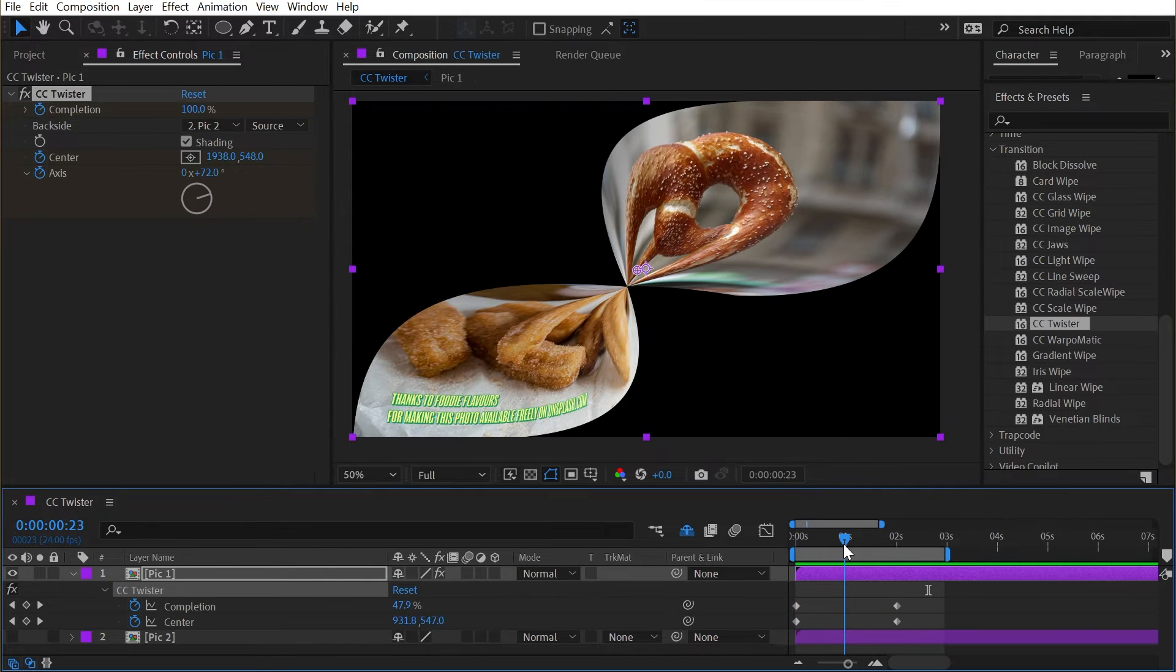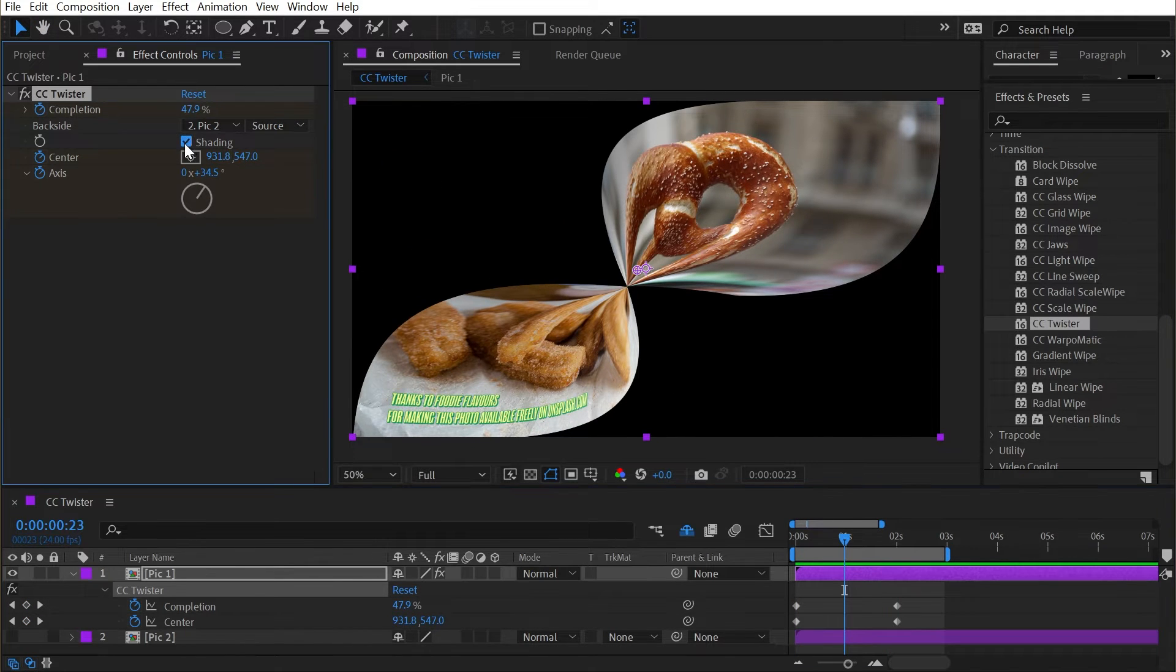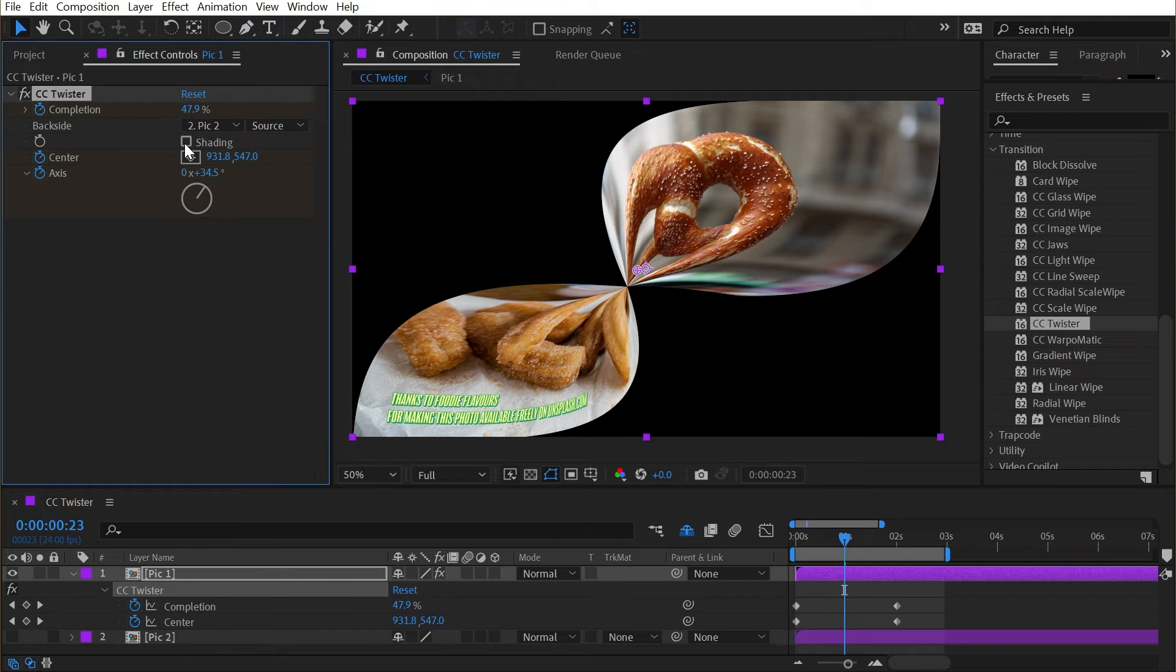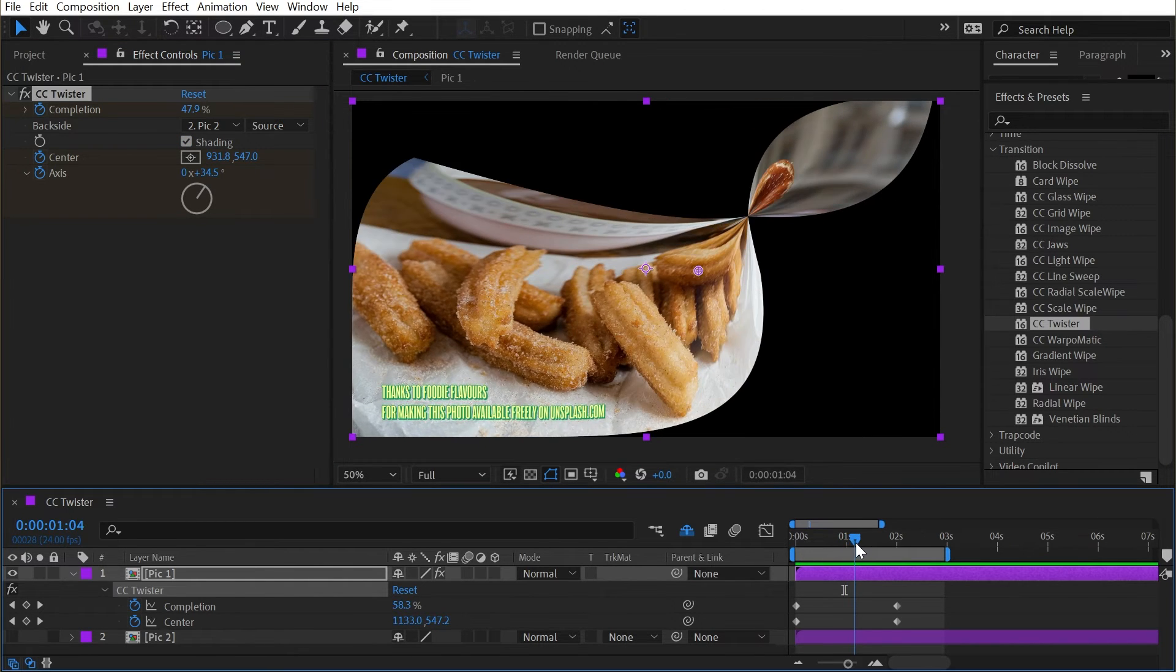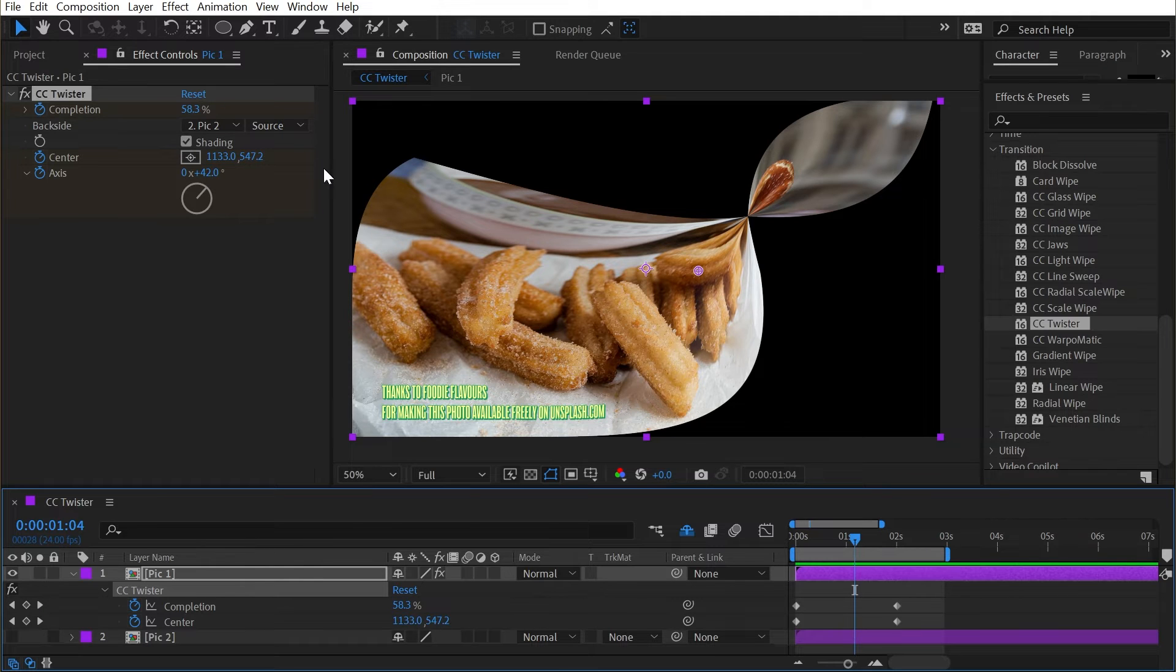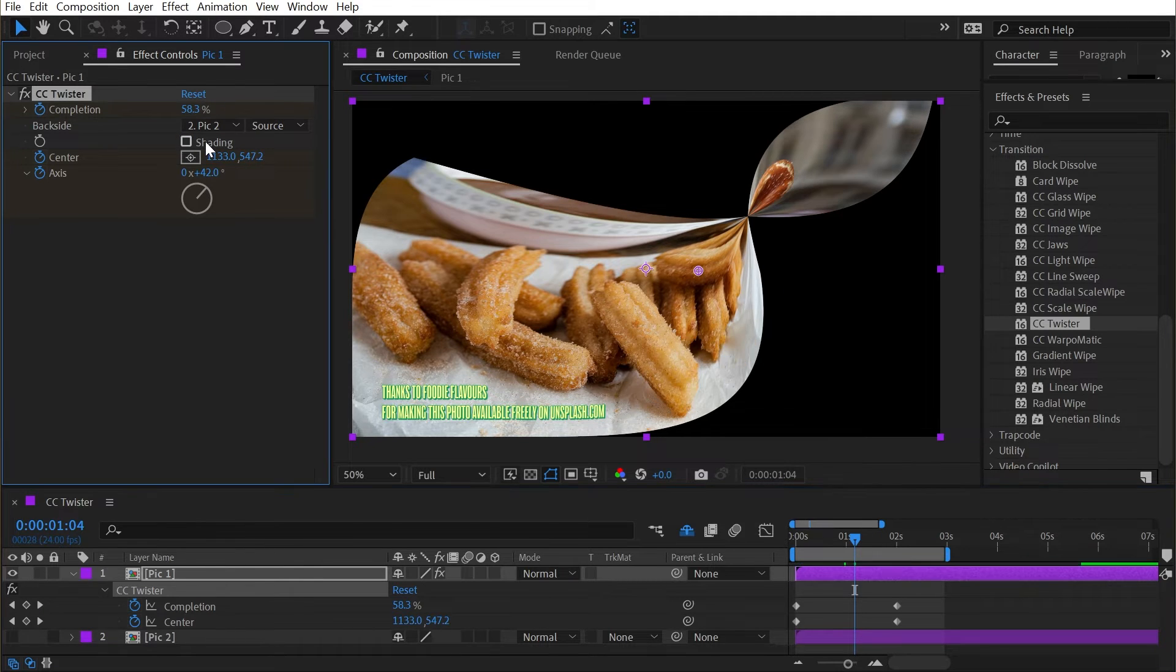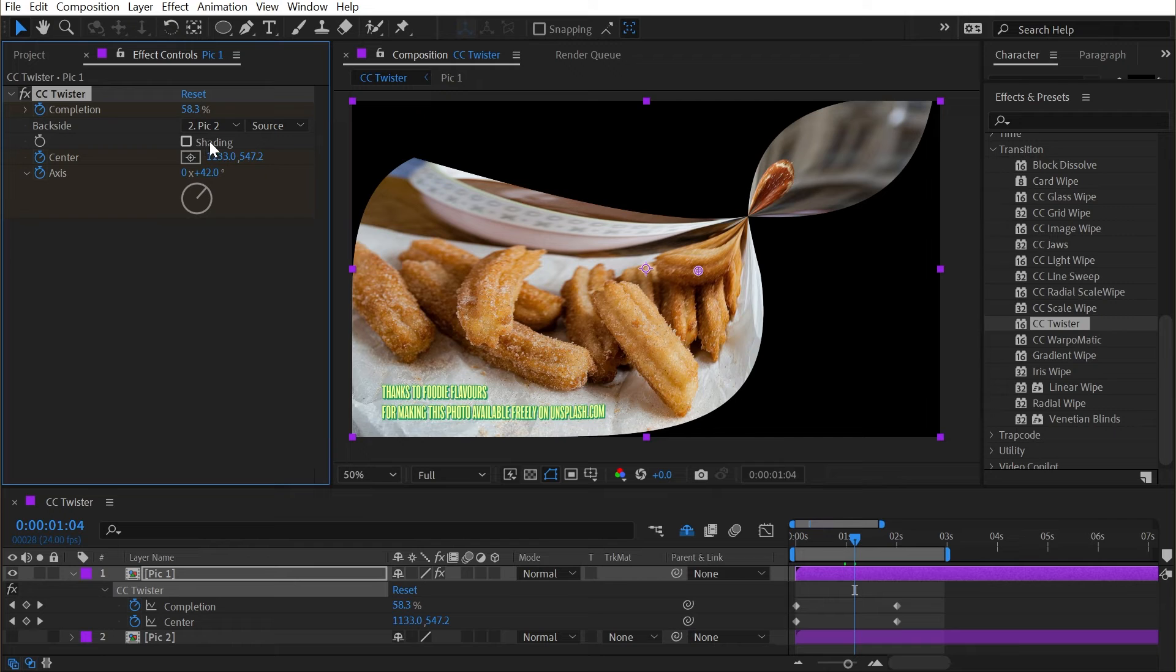Now the only other control we have is this shading checkbox. If I turn that off and back on, it just adds a little bit of highlight and shadows to this 3D transition to give it just a little bit more depth. We don't have any lighting controls, but we can turn it off if we don't want it. But that's all there is to CC Twister.